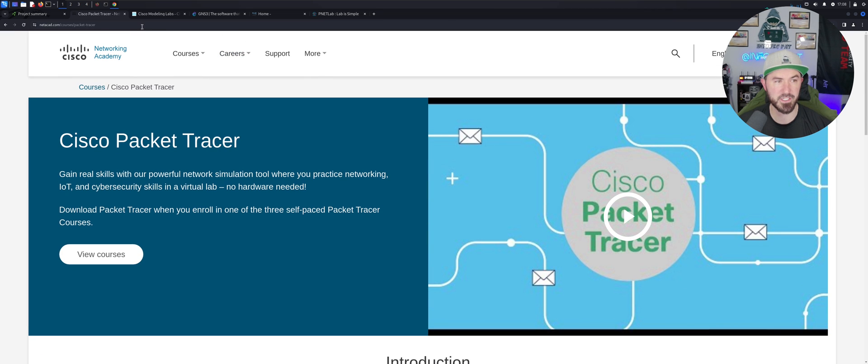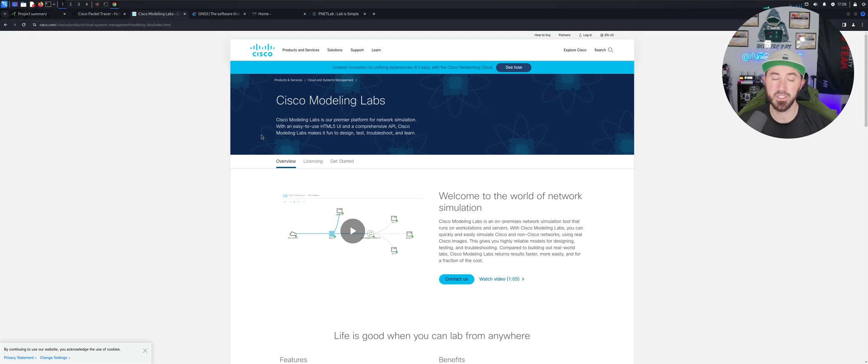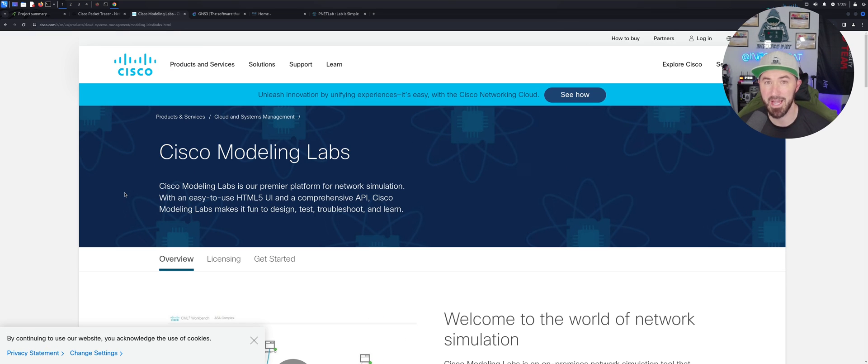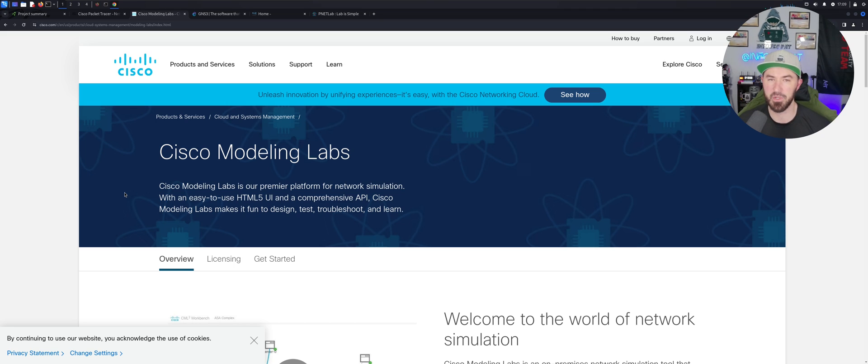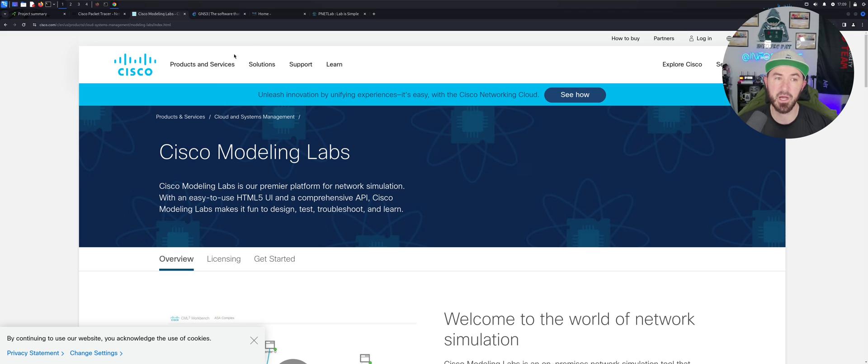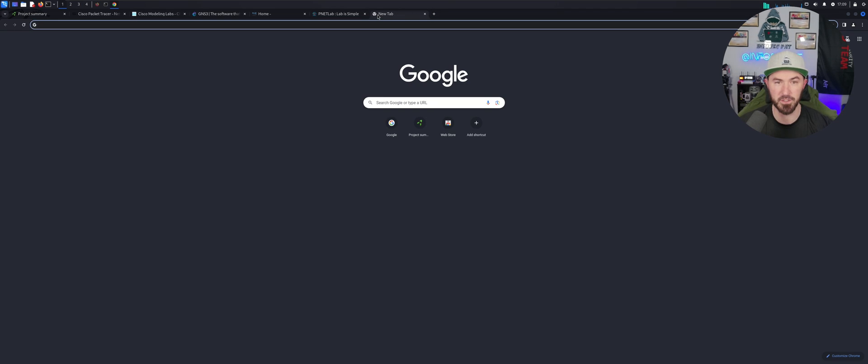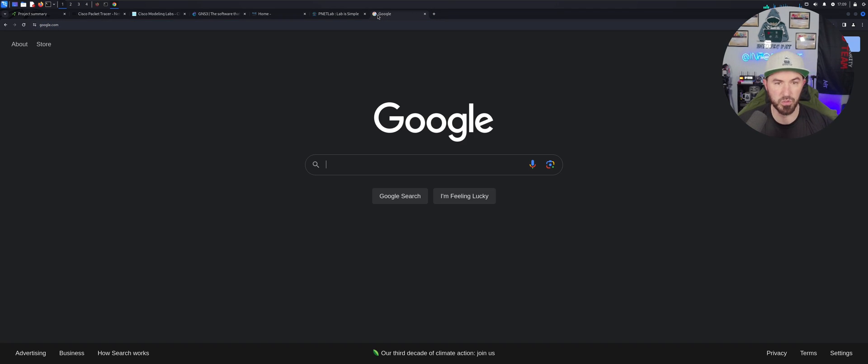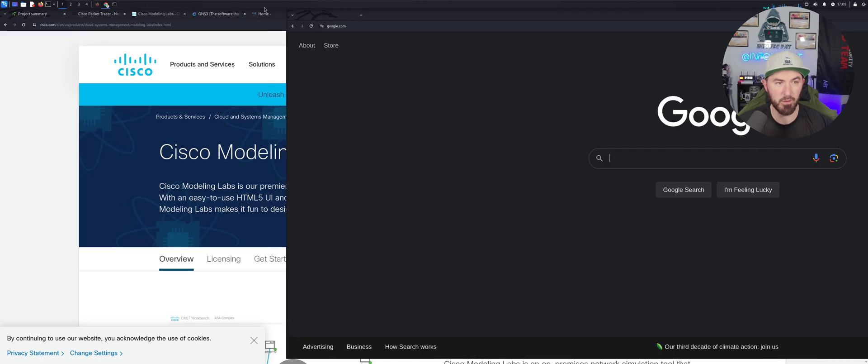The second one is Cisco as well. Cisco Modeling Labs. I used Cisco Modeling Labs when I did my CCNP, when I did my CCNP Security and all that stuff.